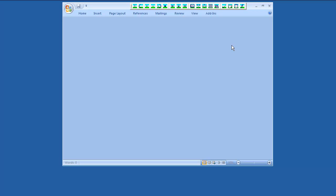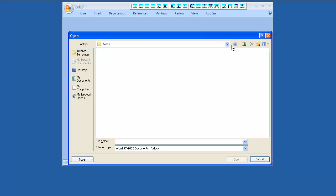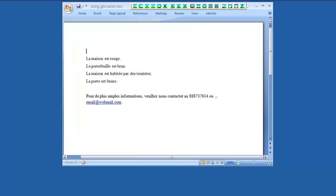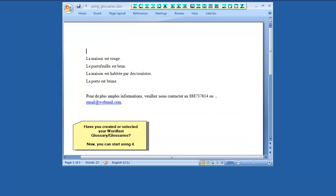Wordfast Glossaries can be used during the normal translation session. Note that using a translation memory is necessary, while using a glossary is an optional function. Please watch the video Wordfast Classic Step-by-Step Translation Session if you have not watched it yet.